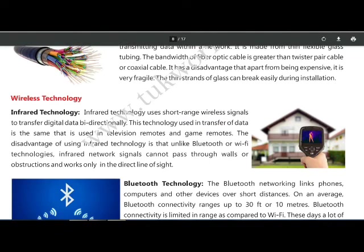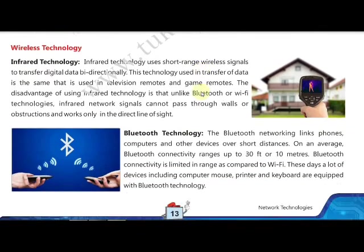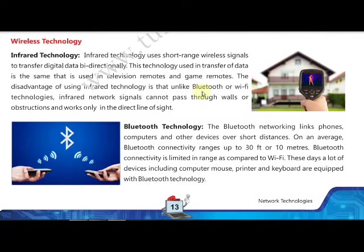Installation of fiber optic cable is quite difficult compared to other types of cables, but its most significant advantage is the ability to cover long distances.